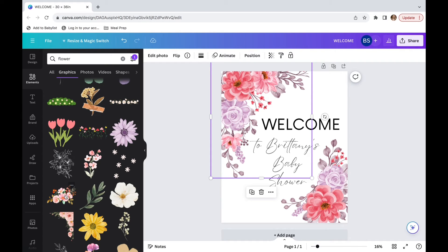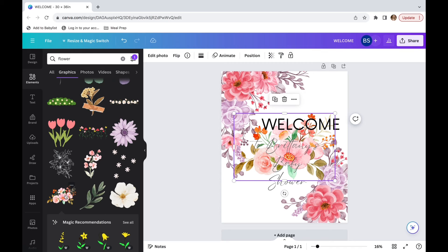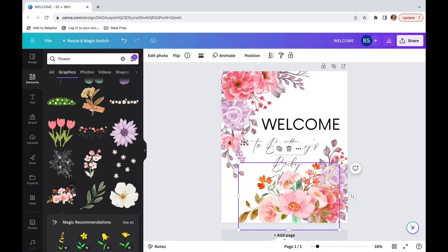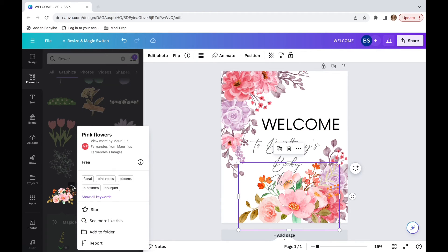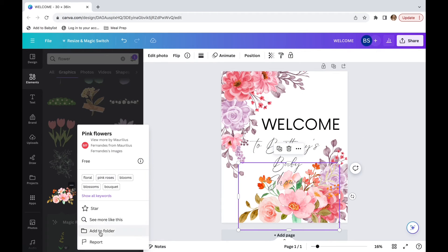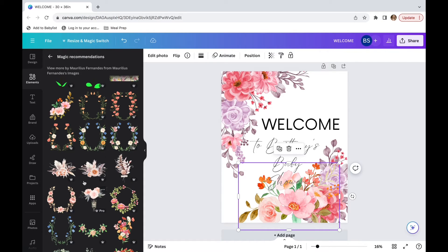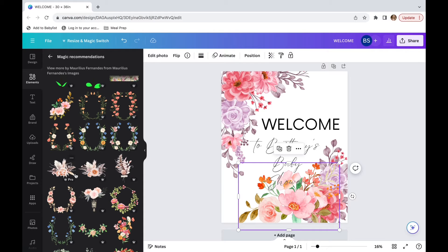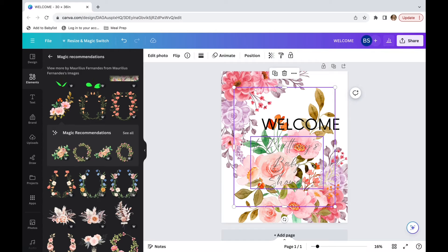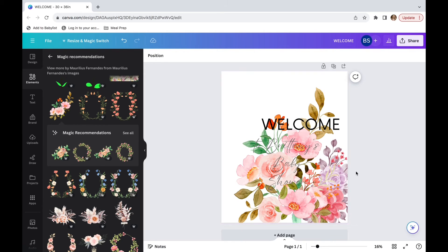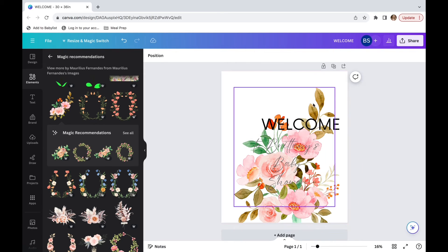And when you click that, there will be a lot of options here that are all Canva free elements. So right here, I'm seeing some that look very similar to what we already have on the screen. So I can do the same thing I already did. And again, you want to stay away from any elements that have this crown on it. So you can see that these ones don't.